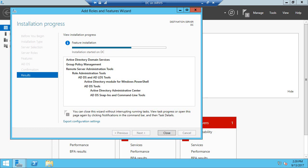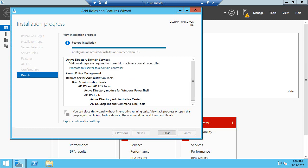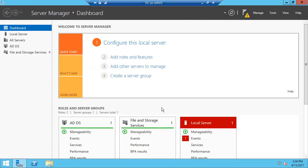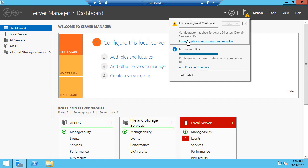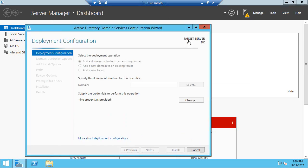The installation may require a restart. It says installation succeeded on DC, so let's close this. As soon as you close the window, you see an exclamation mark in the top corner. Click on that — it says 'Post Deployment Configuration: Promote this server to a domain controller.' Just click that.